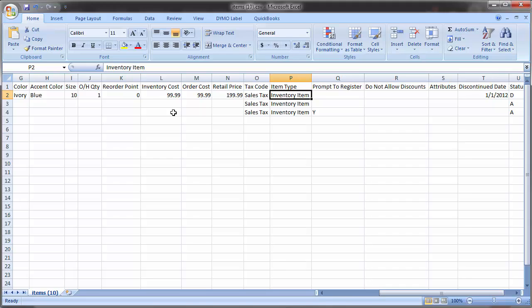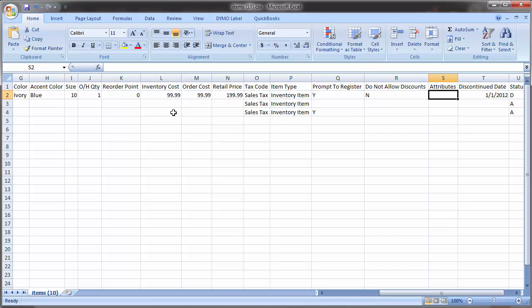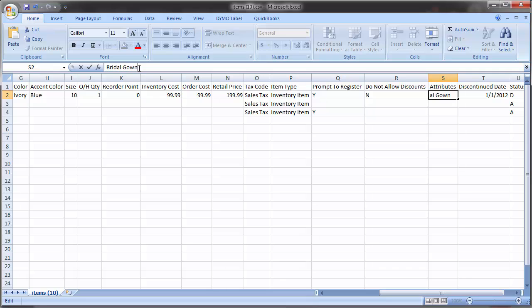The valid values for prompt to register and do not allow discounts are either Y or N, yes or no. Prompt to register is used for prom and will cause the prom registry window to appear when this item is added to an order. Next, the attributes column can be used to add attributes to the item. Each attribute must match exactly with what is seen on the Edit Item screen. To add multiple attributes, separate each one with what's called a pipe, which is this character. And you can type that by holding Shift and pressing the key above the Enter key.